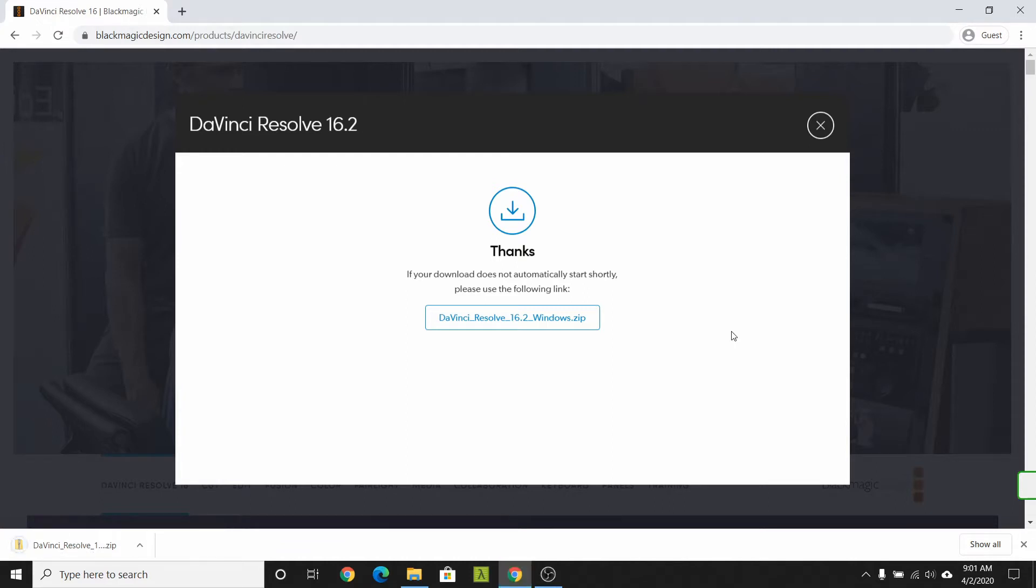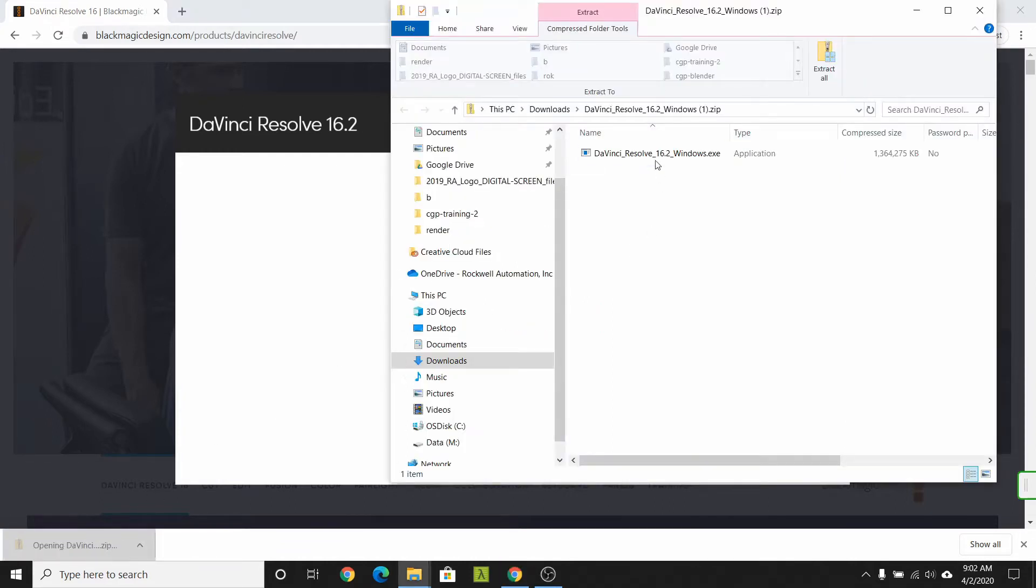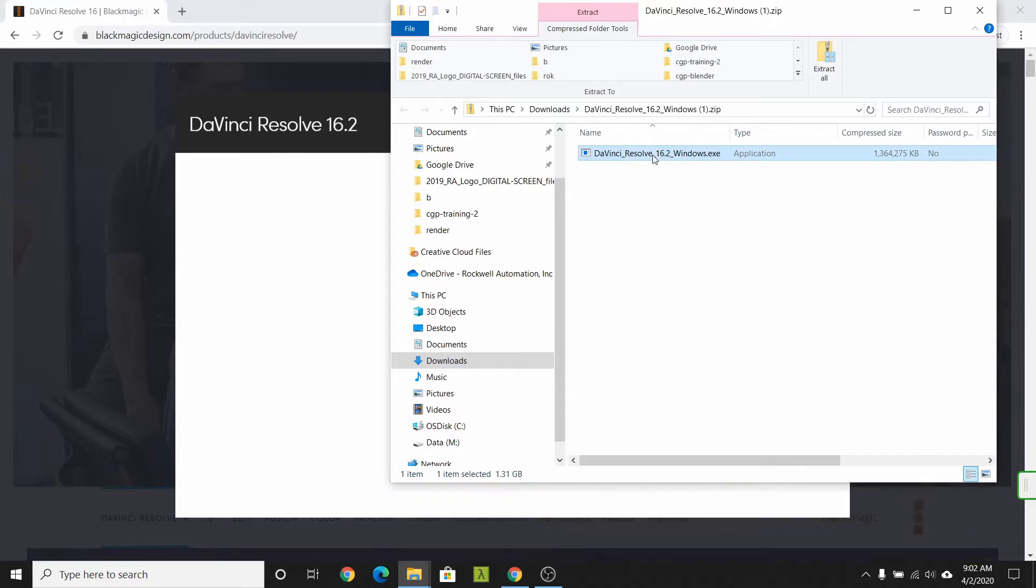Once the download is complete, you're ready to install DaVinci Resolve. Open the zip file and select the executable for installation.